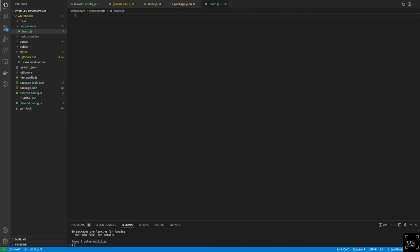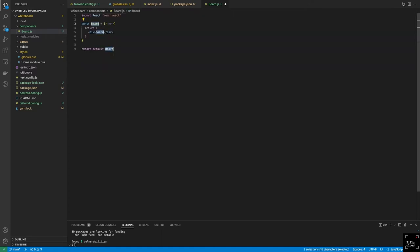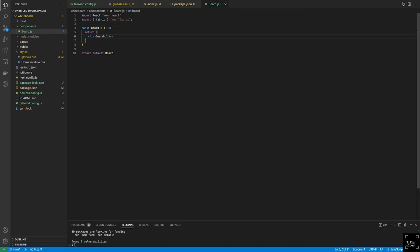For this components folder, we're going to make a file and call it board.js. If you use one of the extensions, you could run RAFC to set up a functional component for you. Once we import this and start making use of Fabric.js, we just need to import Fabric from 'fabric'. That is all we need to have Fabric.js available.